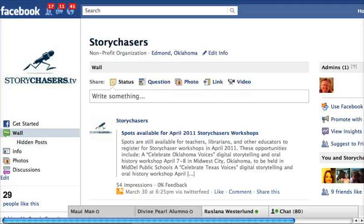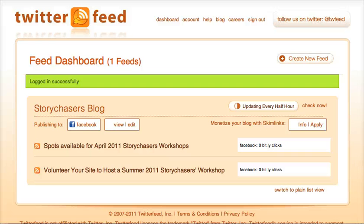I'd love to know other ways to do this. I want to give a shout out to Dean Chiresky because he's the one that turned me on to this particular website. And this website is called Twitter Feed — twitterfeed.com.